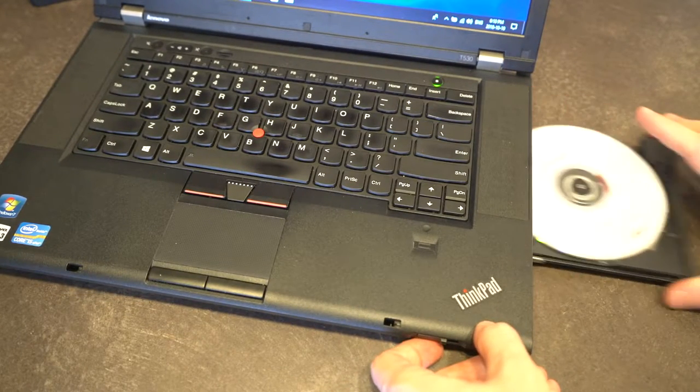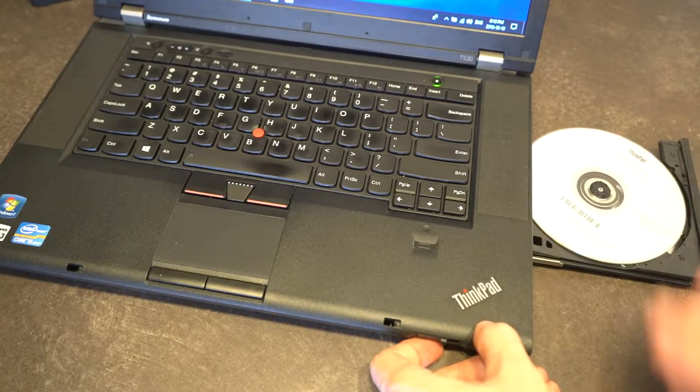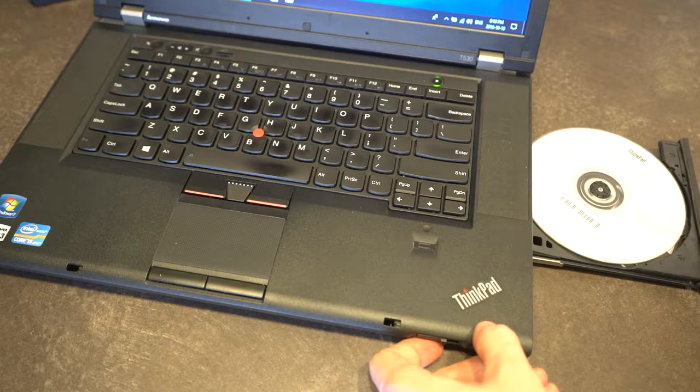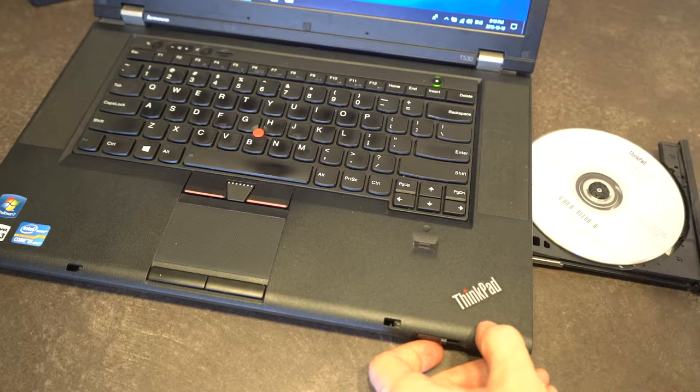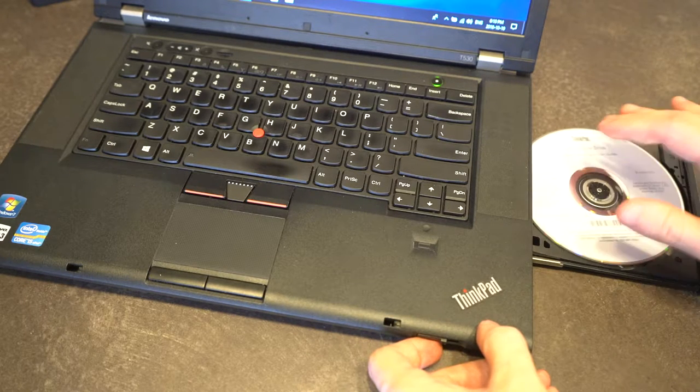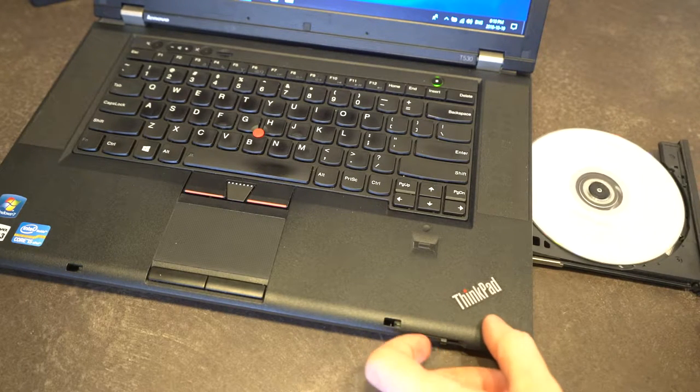You can press the button, you can eject the disk, and you can use these for optical media.